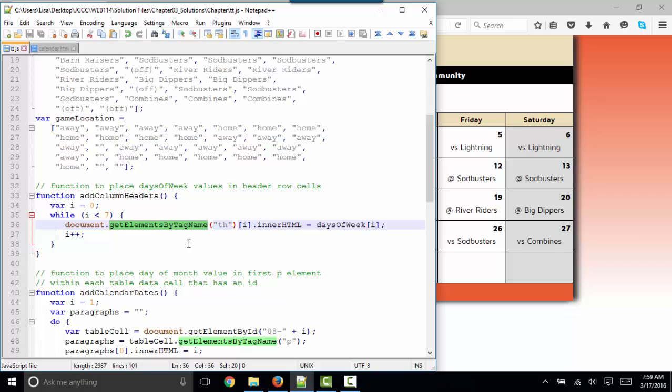Let's see what this statement is doing. Document dot get elements by tag name. This is the first time you've used this particular method. And it differs from get element by ID in two ways. We know that the ID equal to something in HTML has to be unique per page. Here, tag names, and in this case, the TH tag, we can have several TH tags.